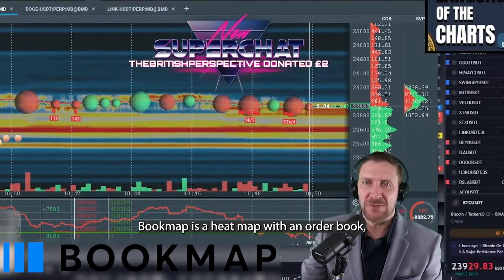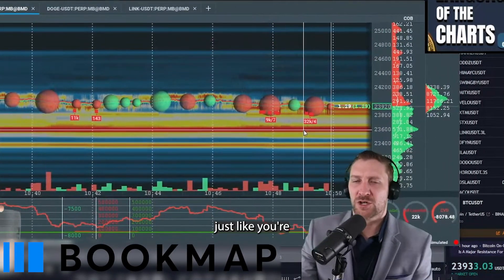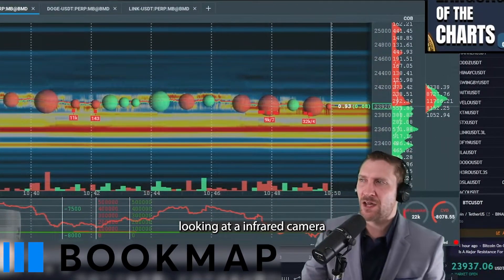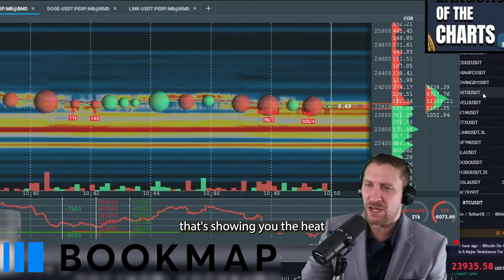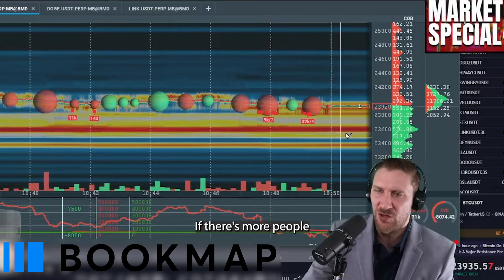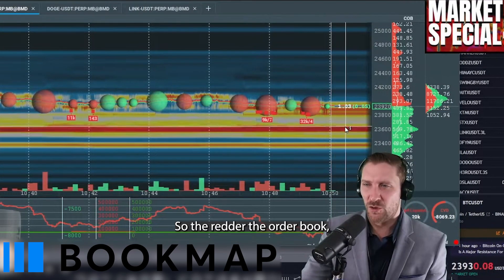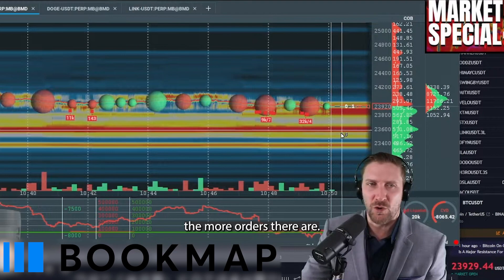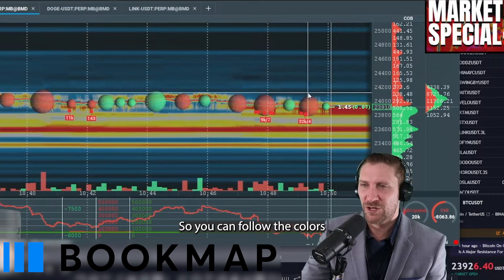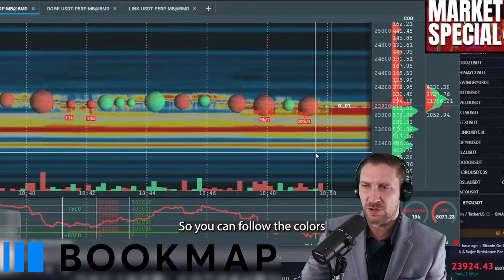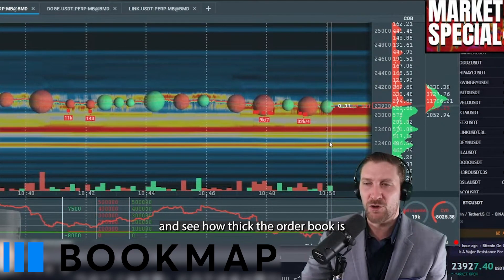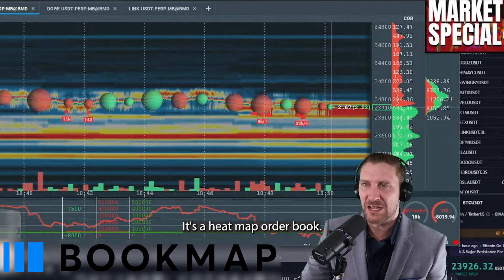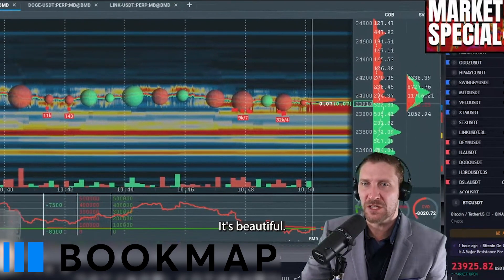This is Bookmap. Bookmap is a heat map with an order book — just like you're looking at an infrared camera that's showing you heat where somebody is. If there are more people getting in, there's more heat. So the redder the order book, the more orders there are. You can follow the colors and see how thick the order book is based on the colors. That's what Bookmap is — it's a heat map order book.